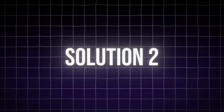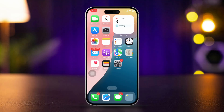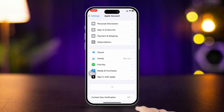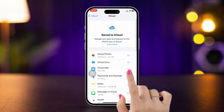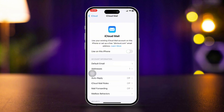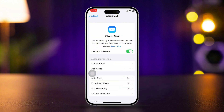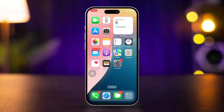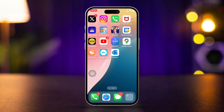Solution 2: Delete emails from iCloud permanently. If you're using iCloud Mail, open Settings. Tap your Apple ID — your name at the top. Tap iCloud, tap See All, then iCloud Mail. Turn off the Use on This Device option and turn it back on again. If it gives you a prompt, tap Delete Documents and Data. This will remove emails stored in iCloud permanently.